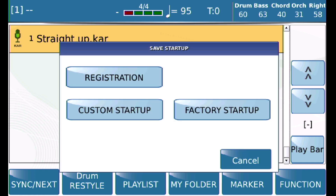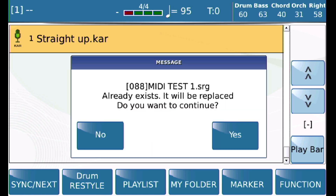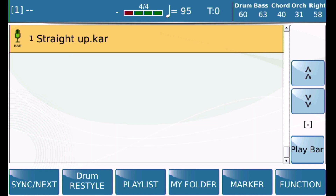Save the registration and say yes to replace. What we've done is taken this MIDI file — whether it's karaoke or MIDI, it's the same thing — and linked it to the registration.